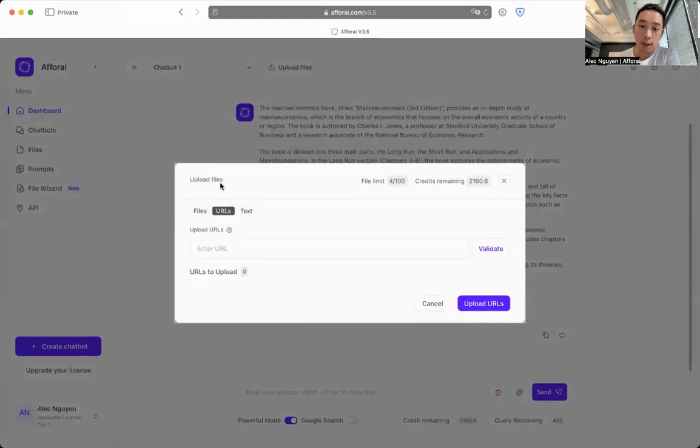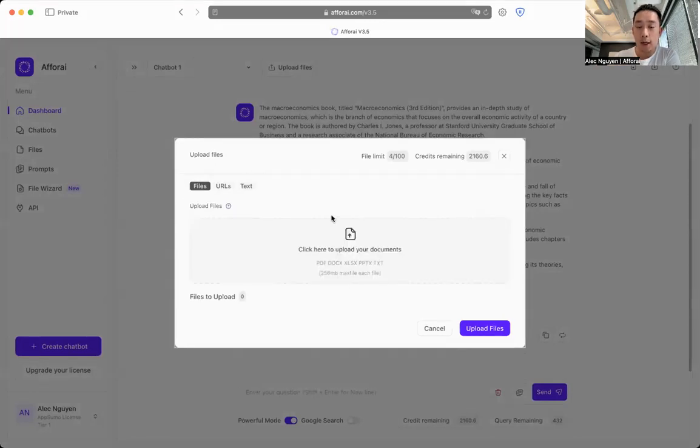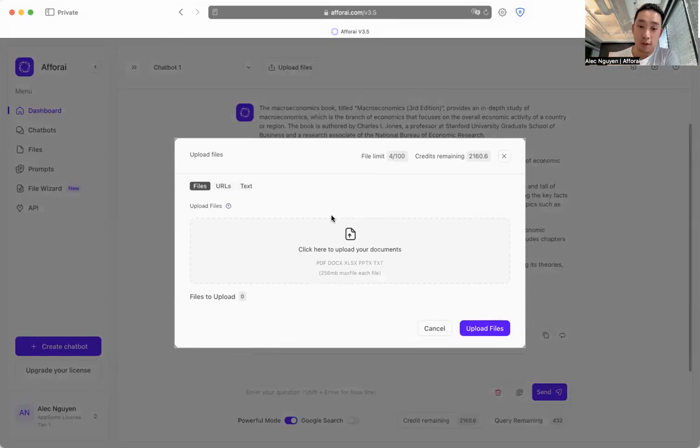Here's the URL section where you can upload your articles, your online blogs, and files is where you can upload your PDFs, your documents, your PowerPoint, and your text files.